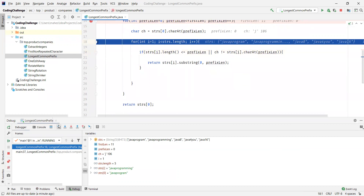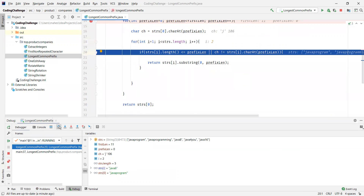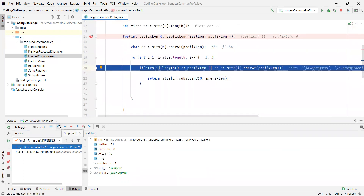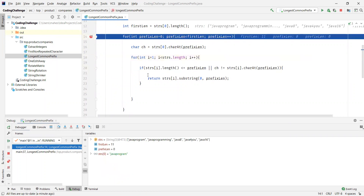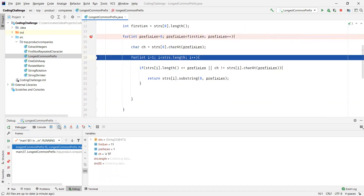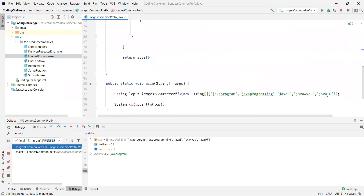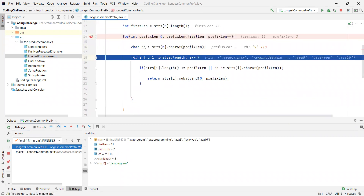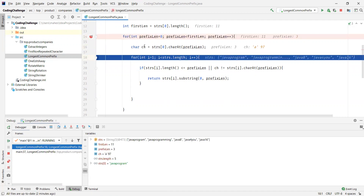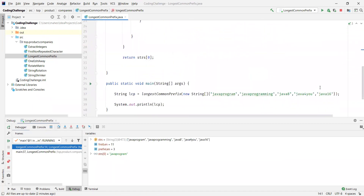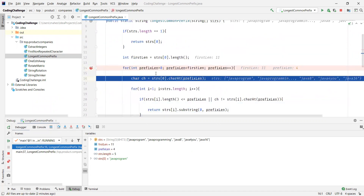The next character from the first string is 'A' — and since 'A' is present in all the strings, this condition is never met. Then comes character 'V', which is also present in all the strings, so the if condition is never met. And finally 'A' again — J, A, V, A — since 'A' is present in all the strings, the condition is never met. Now we move to the next character.